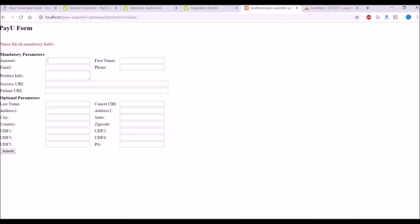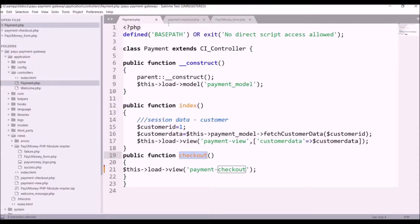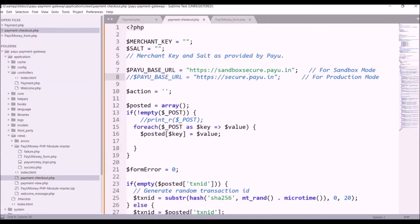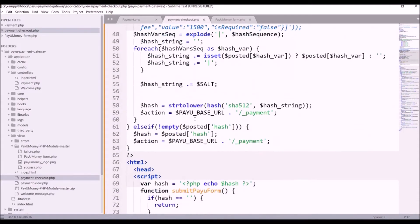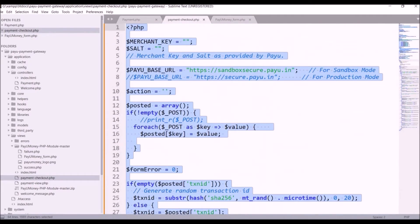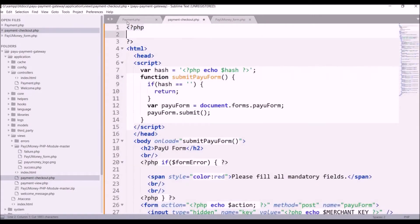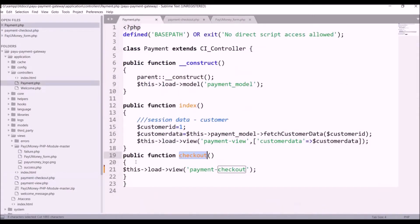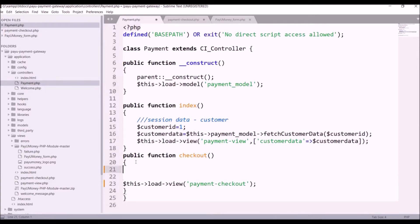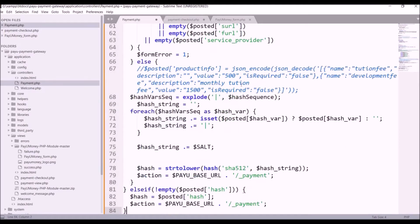Now let me show you — if I enter, say, '1' in price and submit, you can see the form is submitted. There are mandatory parameters and some optional parameters as well, so we need to send all the mandatory parameters. In the view I just want the form; all other PHP code I'm going to cut from there and paste into my controller's checkout function.